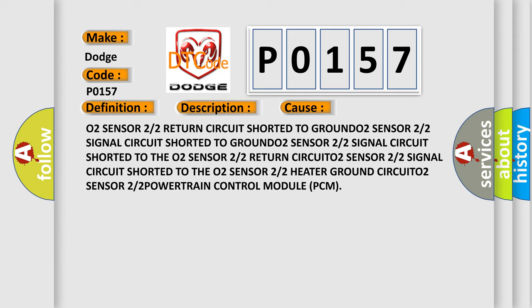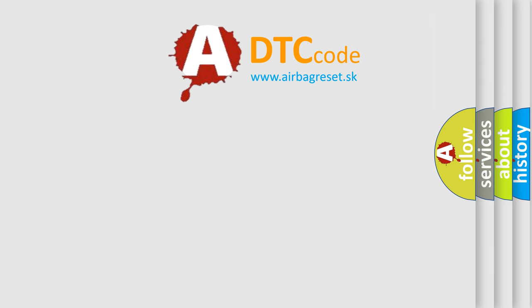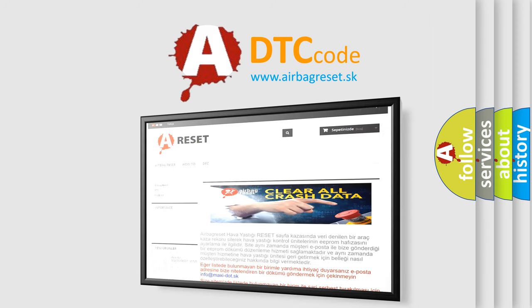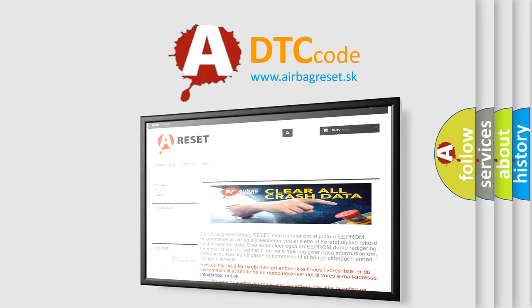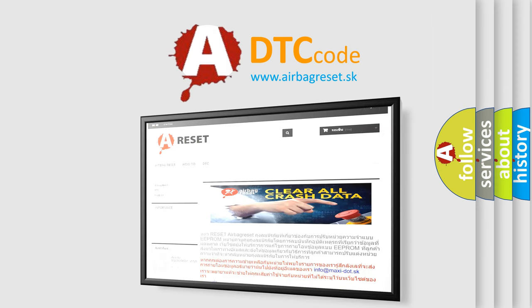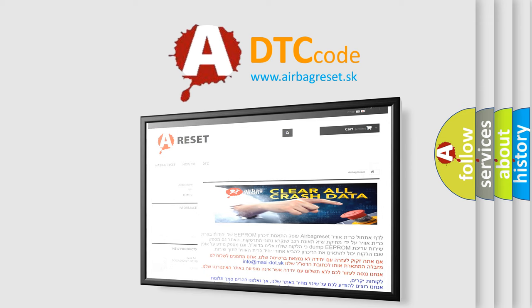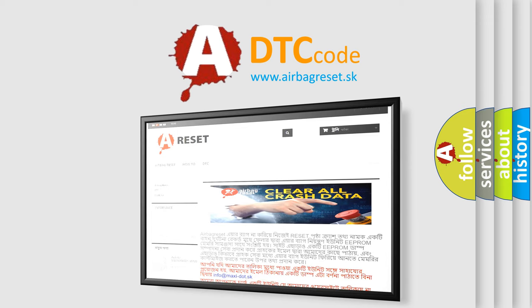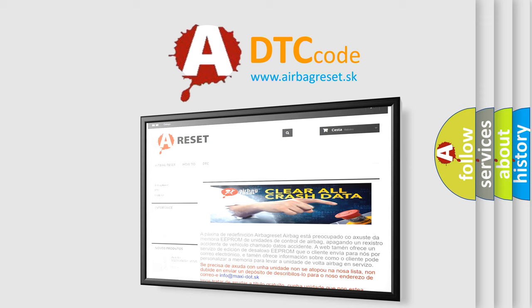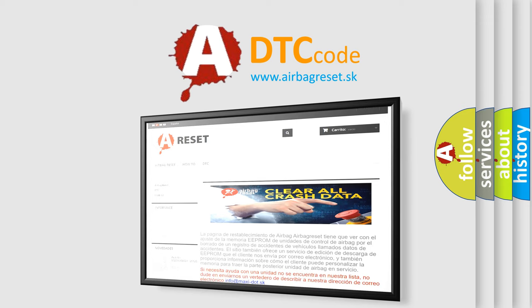The Airbag Reset website aims to provide information in 52 languages. Thank you for your attention and stay tuned for the next video.